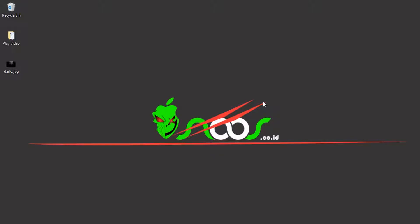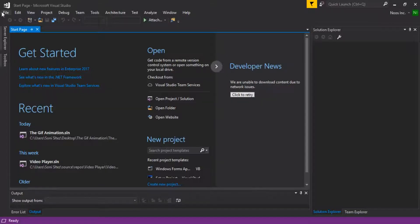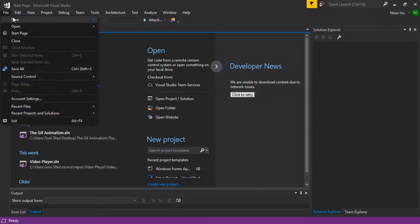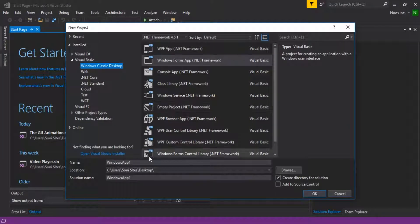Hi there, meet me again in the CNC channel. In this tutorial I'm going to show how we can use transparent background for text in Visual Basic .NET. Let's open Visual Studio and create one project called 'Transparent Background'.